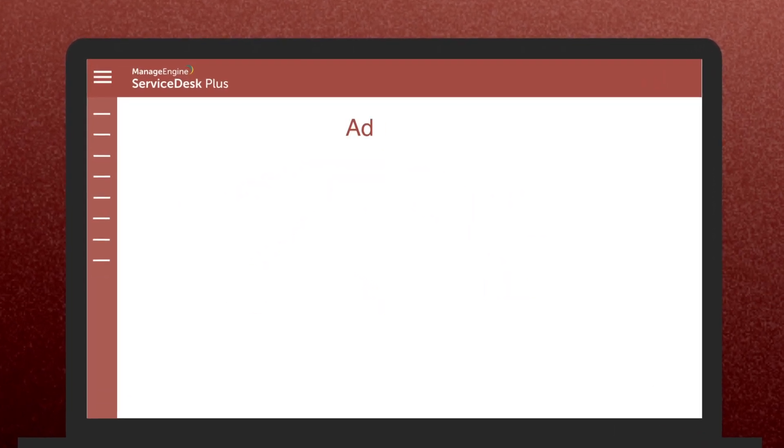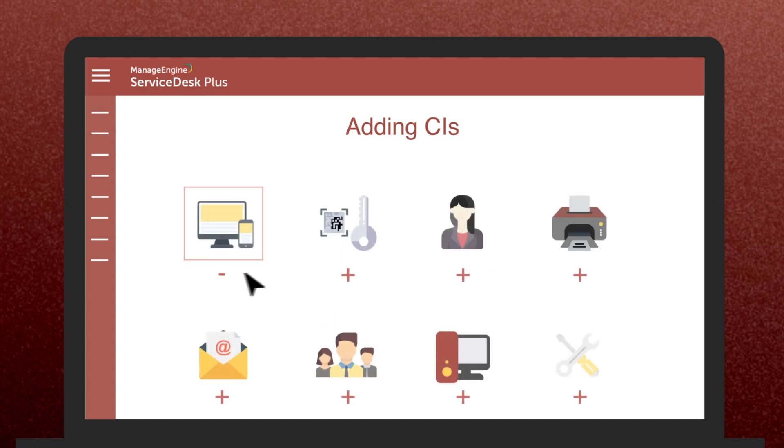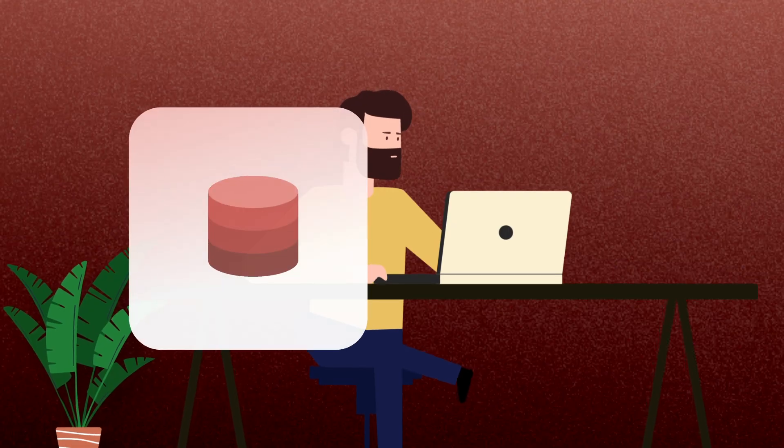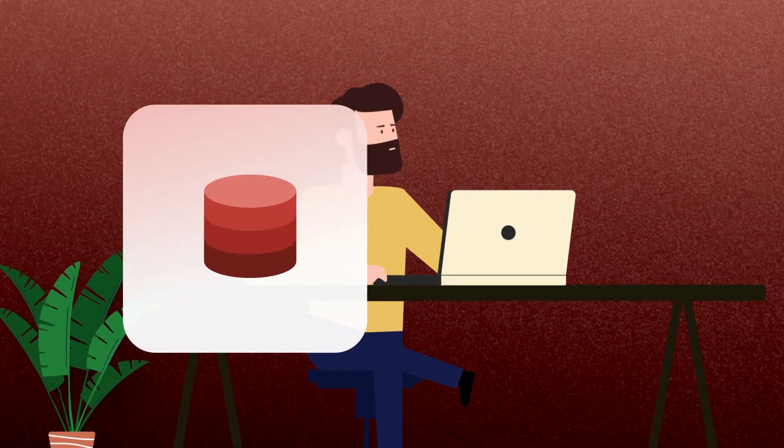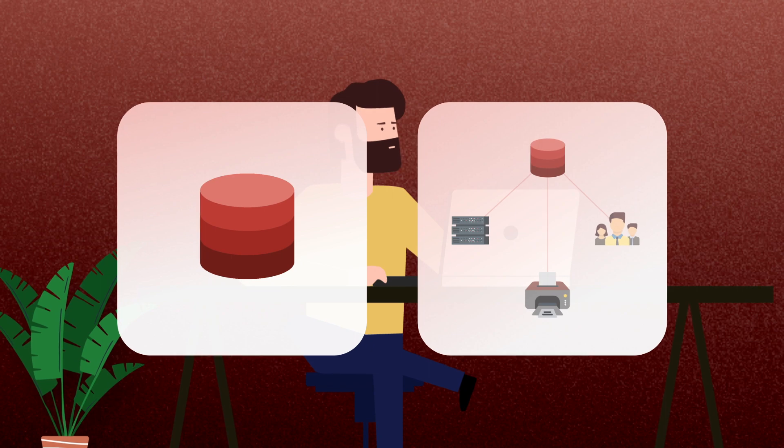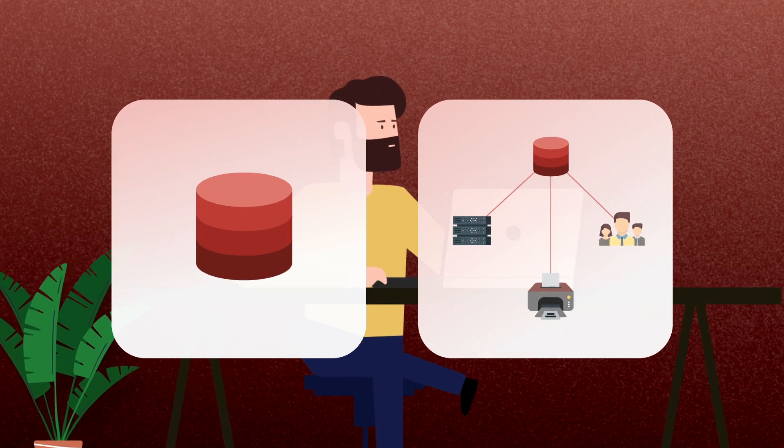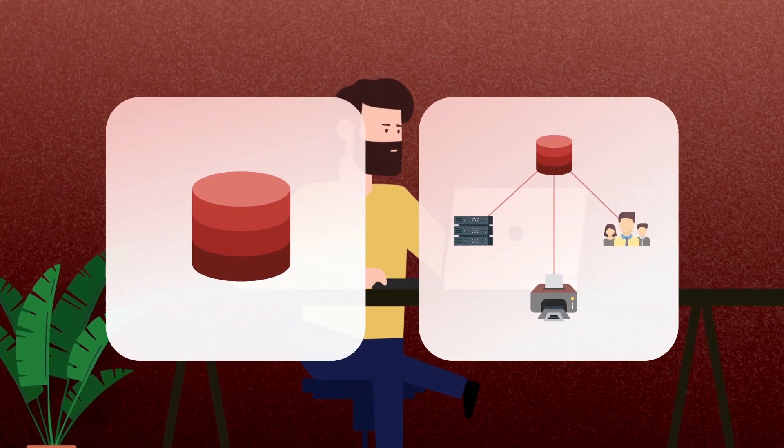With Service Desk Plus, you can add any component that needs to be managed as a CI. Now that we know what a CMDB is, and the role CIs play in Service Desk Plus's CMDB,